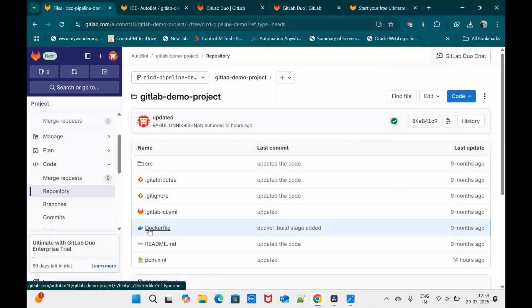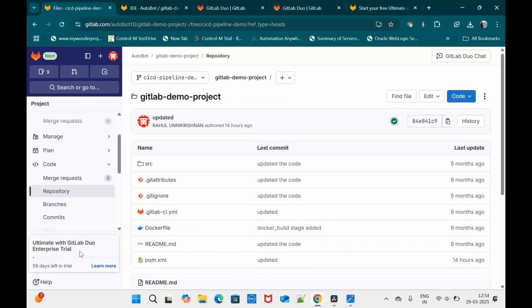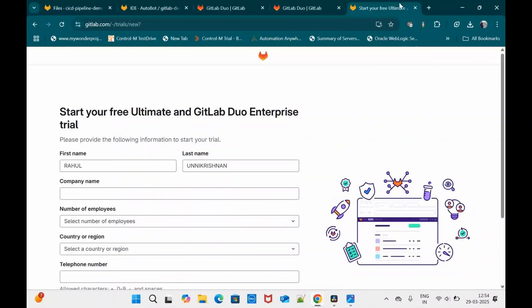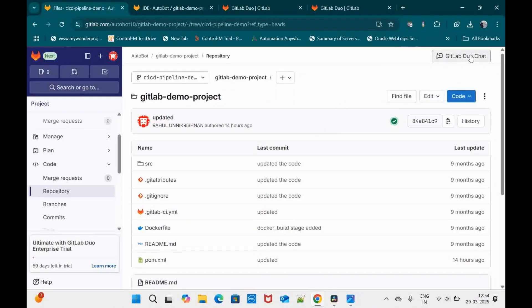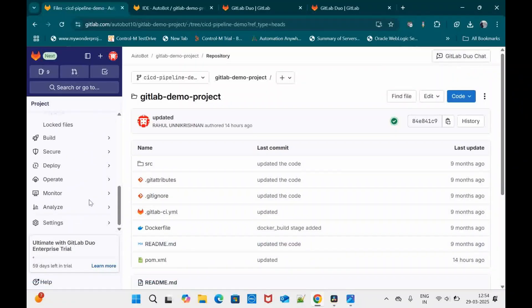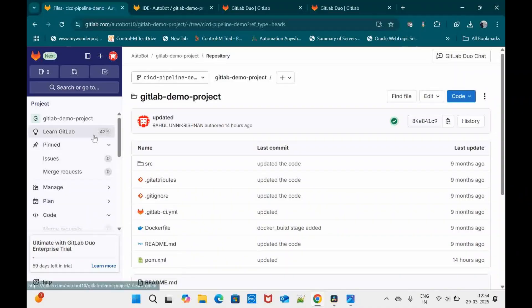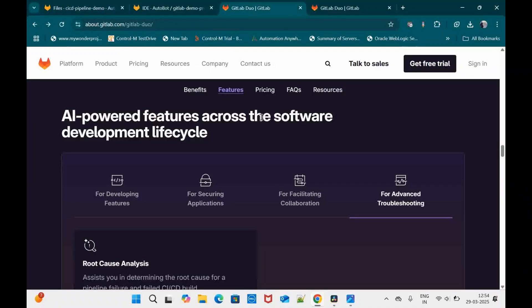Since I've already enabled it, I can see GitLab Duo Chat at the top, and on the left-hand side it shows 'Ultimate with GitLab Duo Enterprise Trial' with 59 days remaining. Once licensing is complete, you'll be able to see the chat box and a few other features. Let me walk you through what features you can use as part of GitLab Duo.